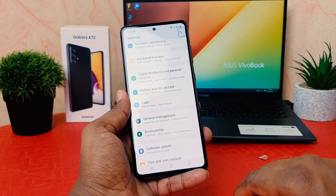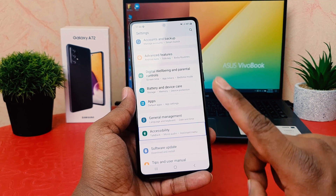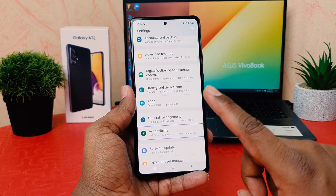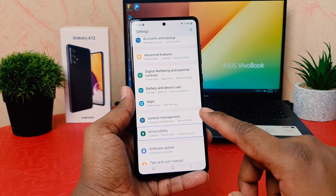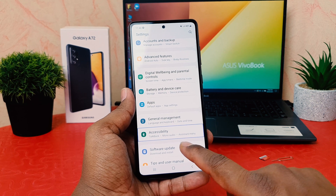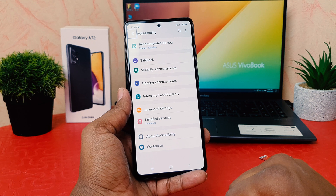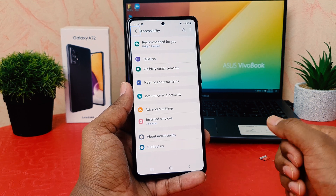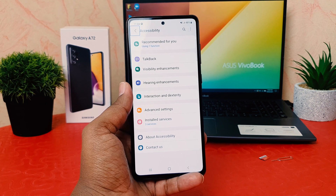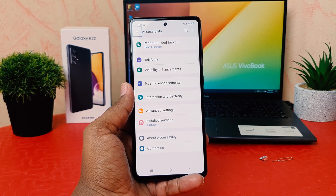After scrolling down, we need to click on Accessibility. Double tap to activate it — the phone says 'double tap to activate.' I double tap and hold to long press, and now I'm inside Accessibility.